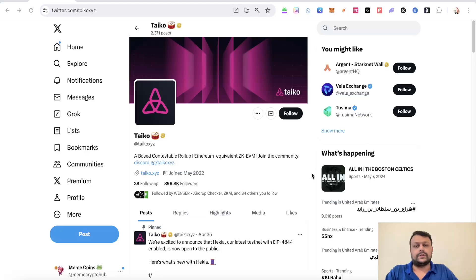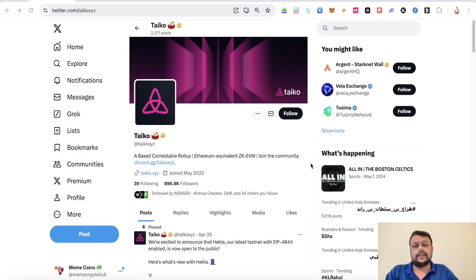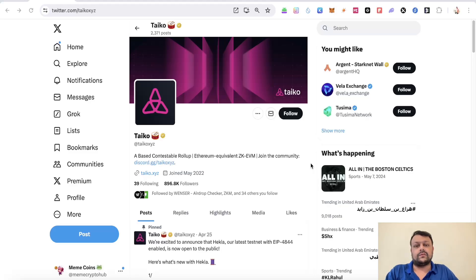Hello friends, in this video I'm going to show you how you can farm the Tyco airdrop. Tyco is a layer 2 on Ethereum and is basically a zero knowledge EVM. They have raised overall funding of around 37 million, and in this video I will show you exactly how you can farm this airdrop.